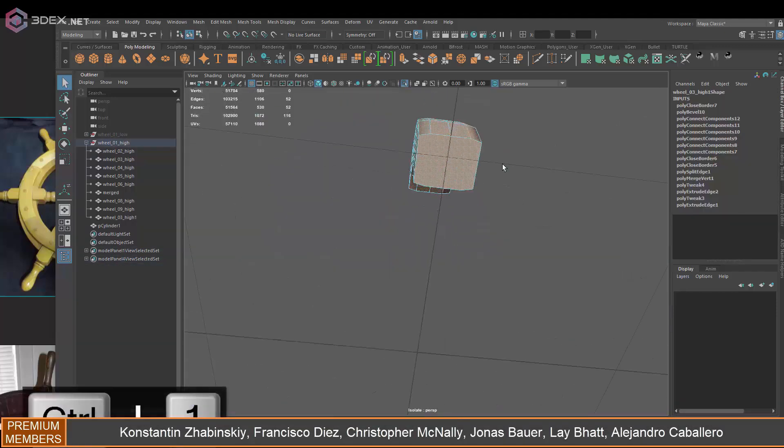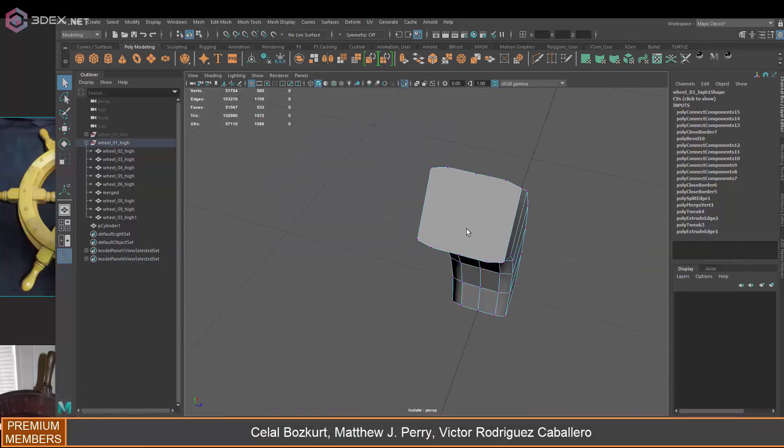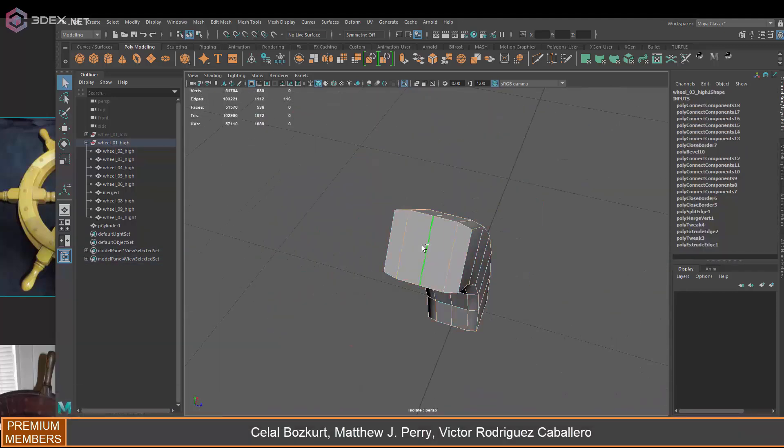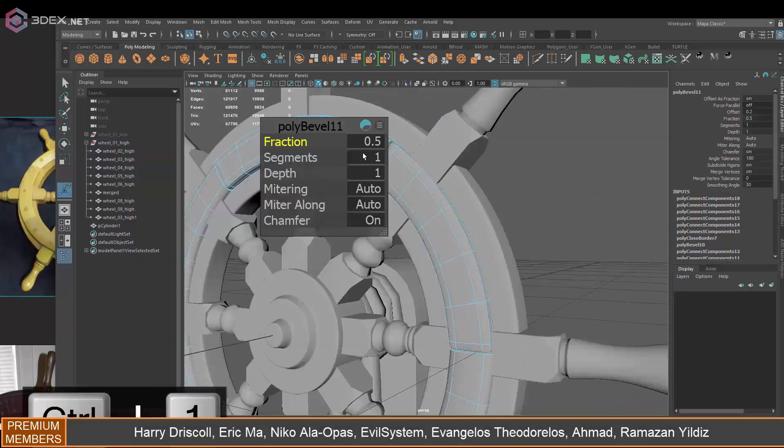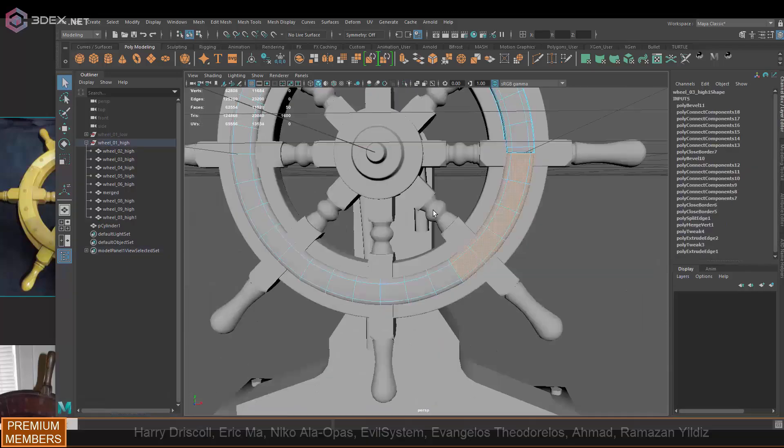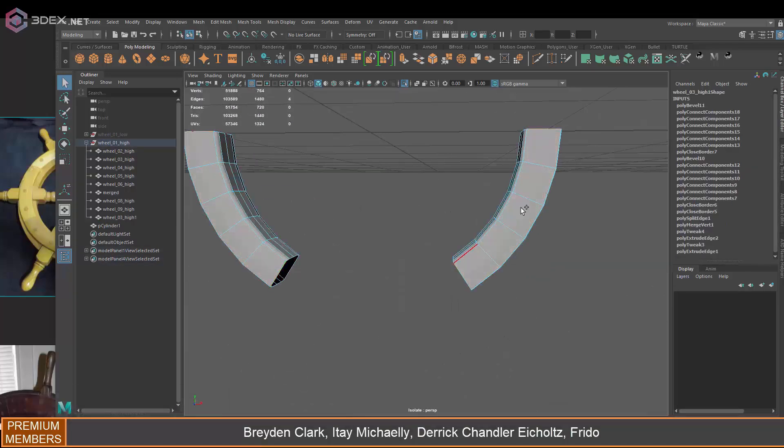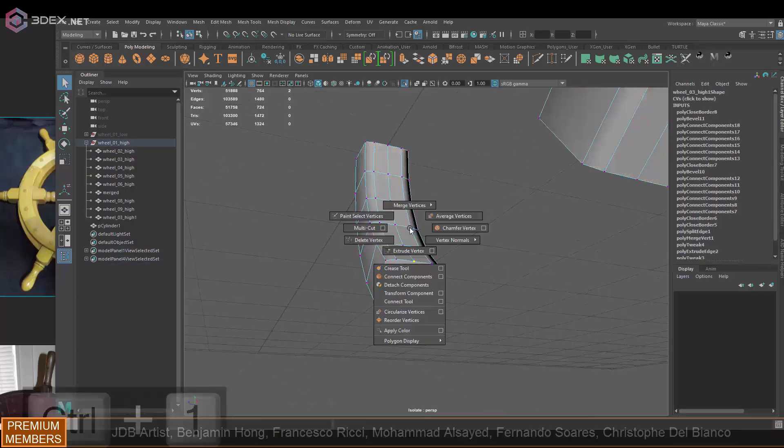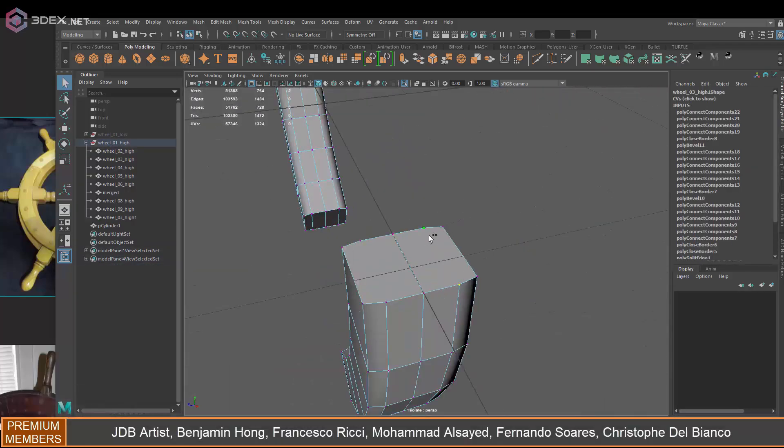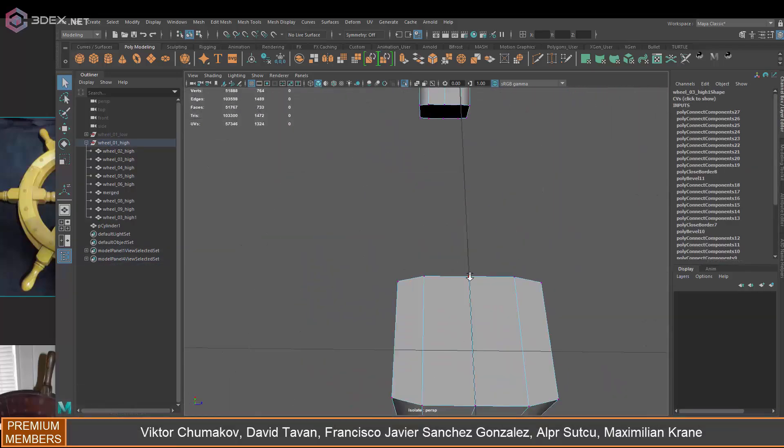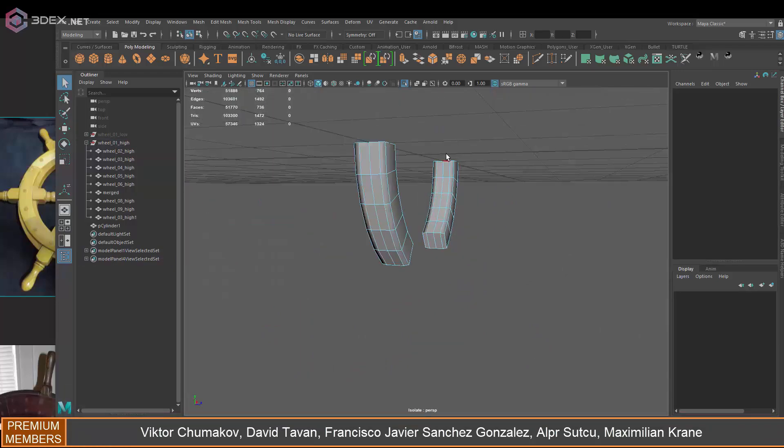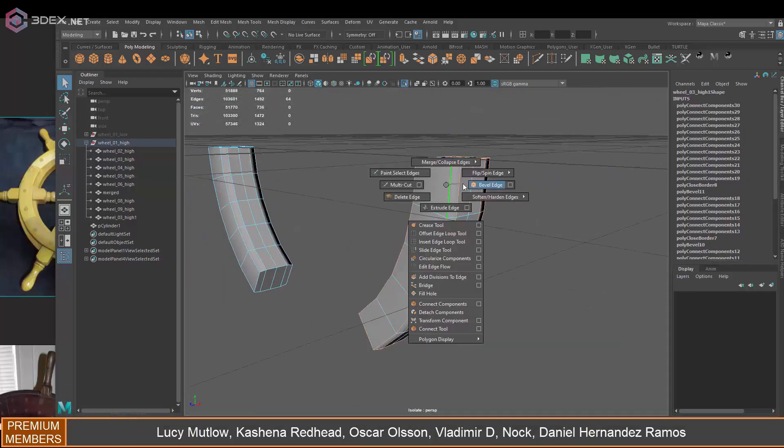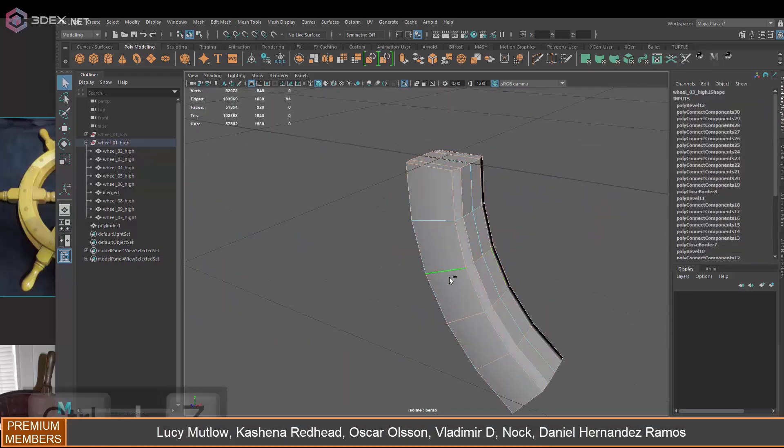Obviously you can still do a lot with the Z Modeler tool but I think it's still a little wonky in my opinion, you still have to get used to it. I just think it's better, for me at least it's easier just to do it in Maya.